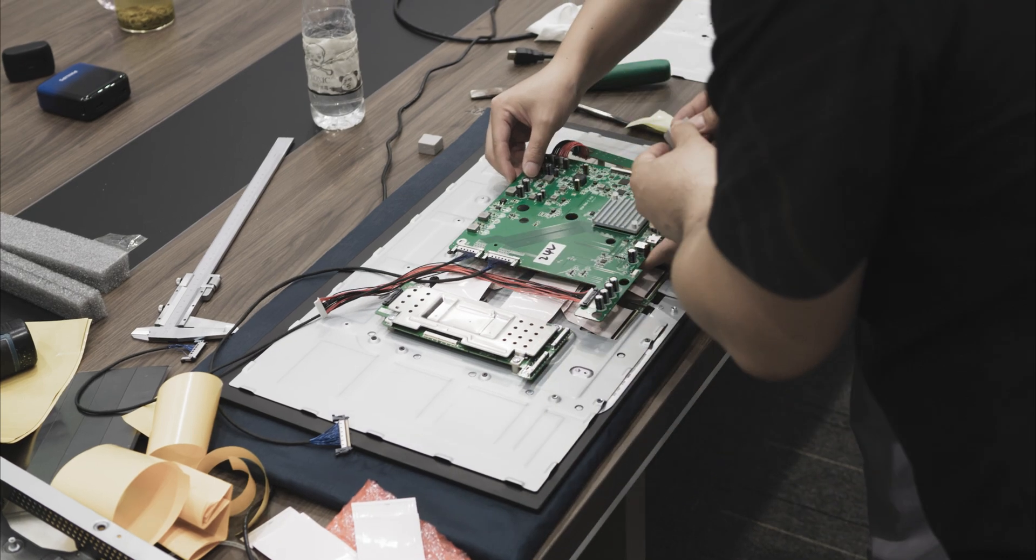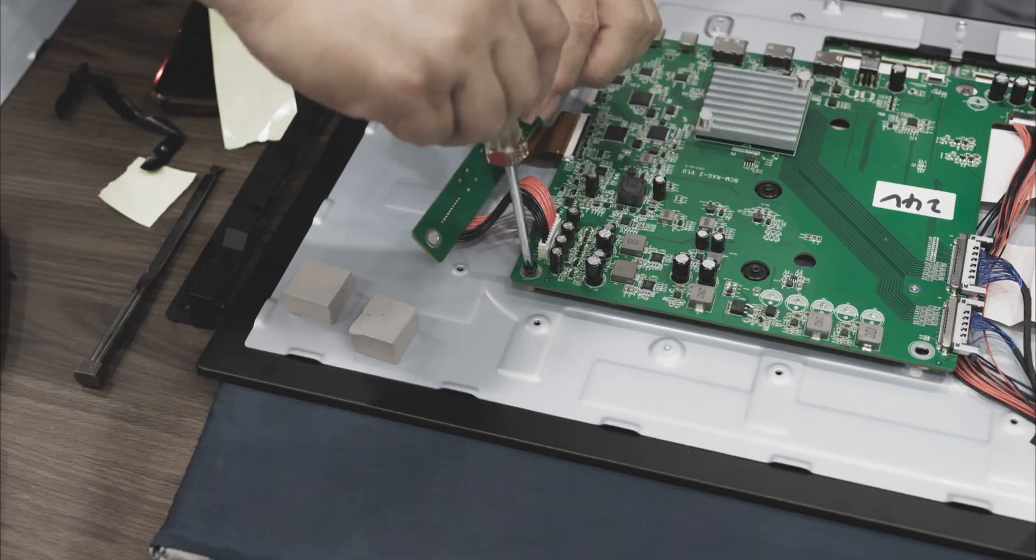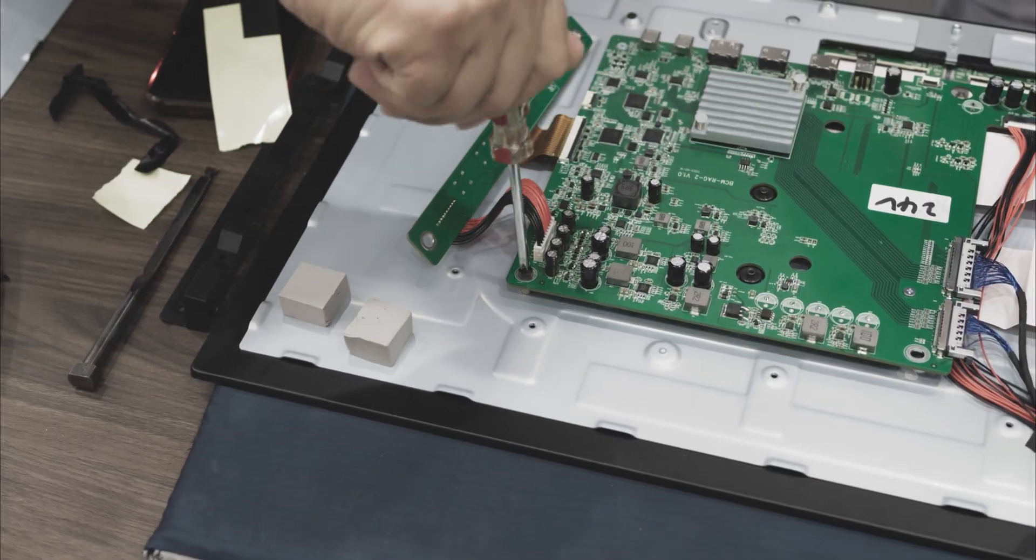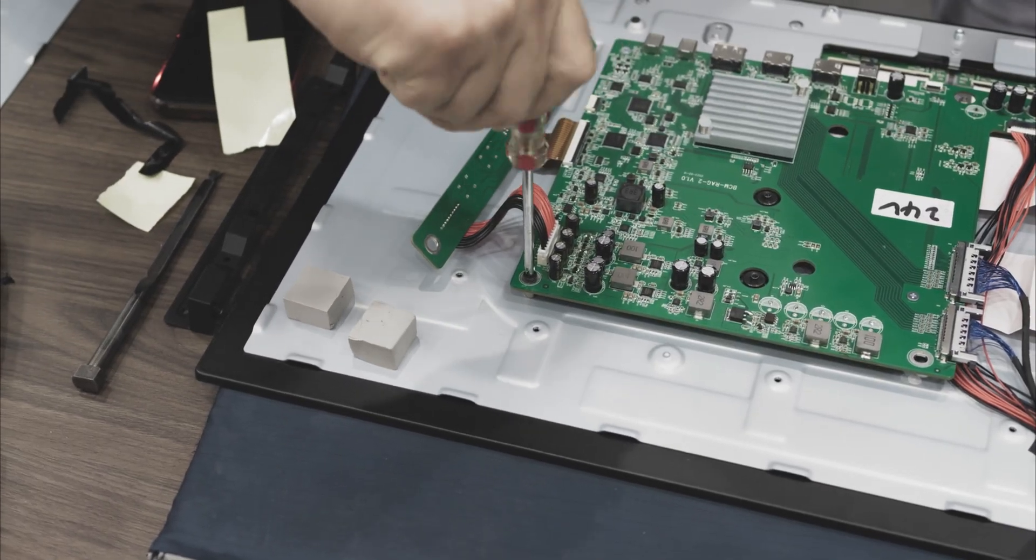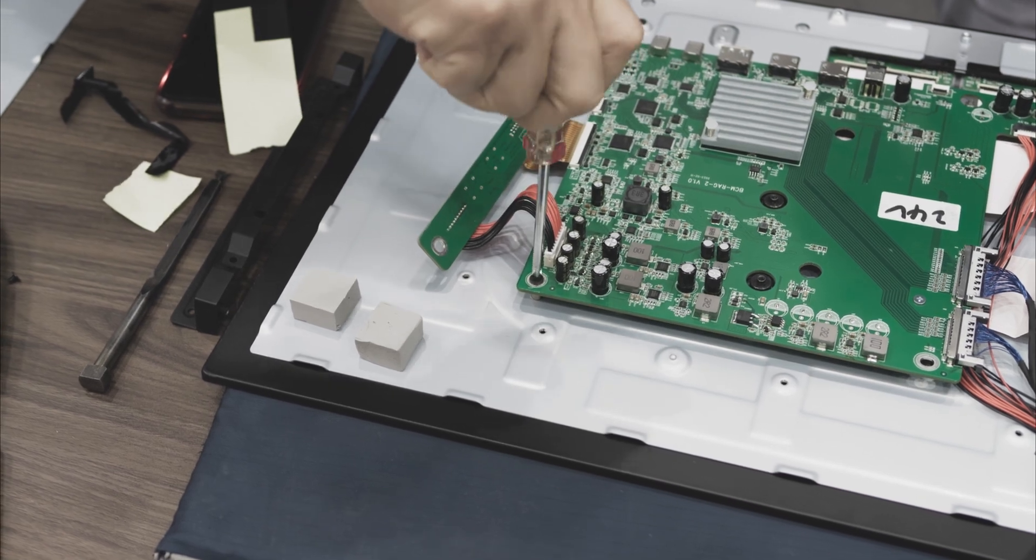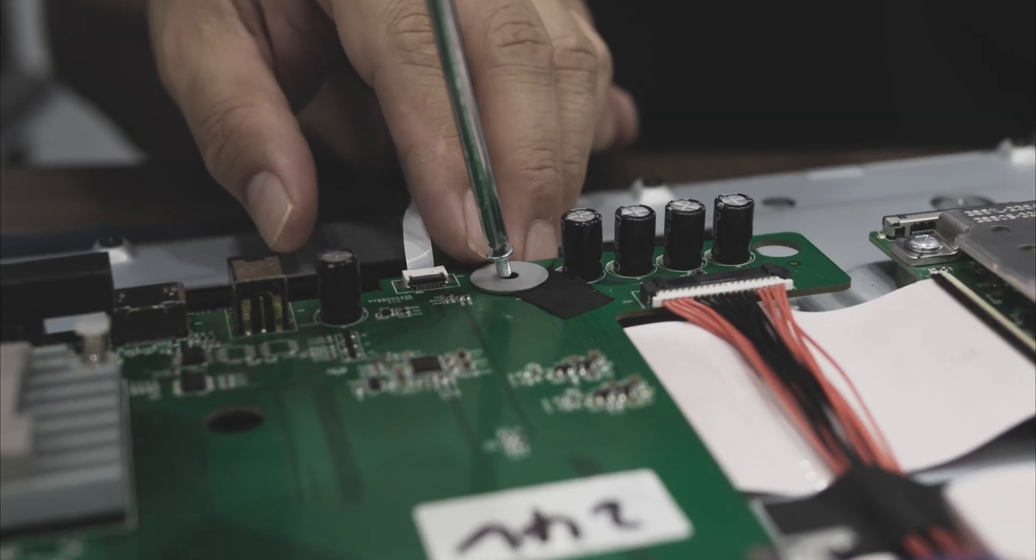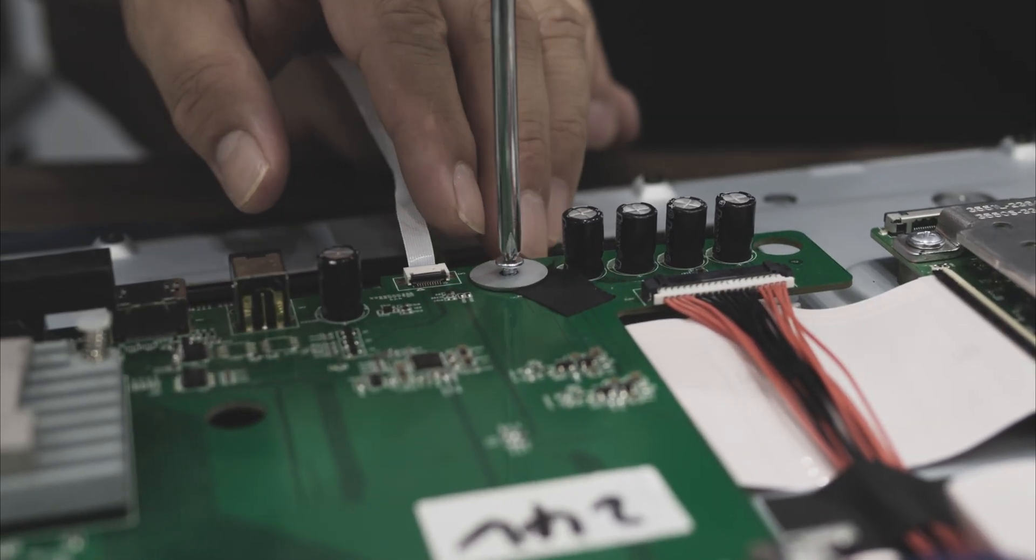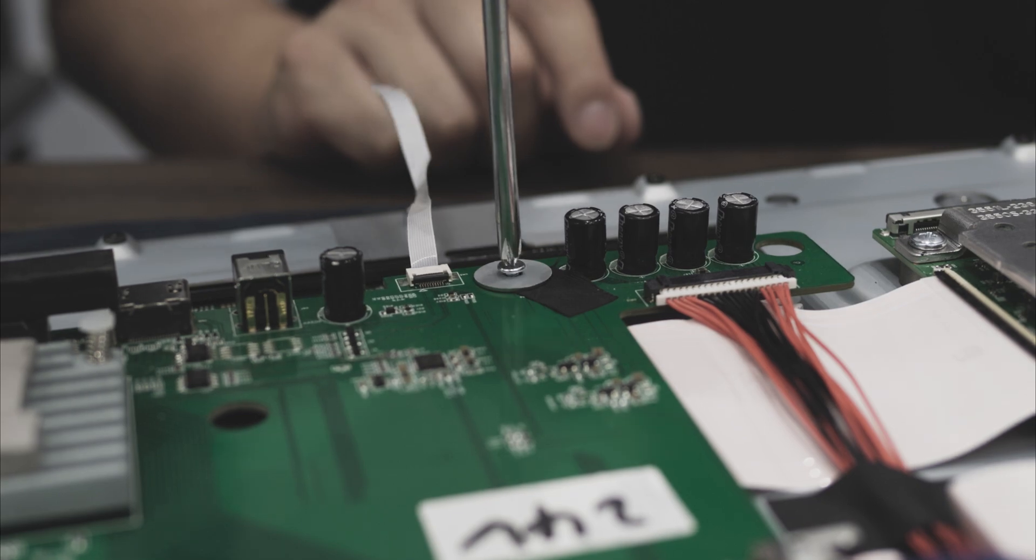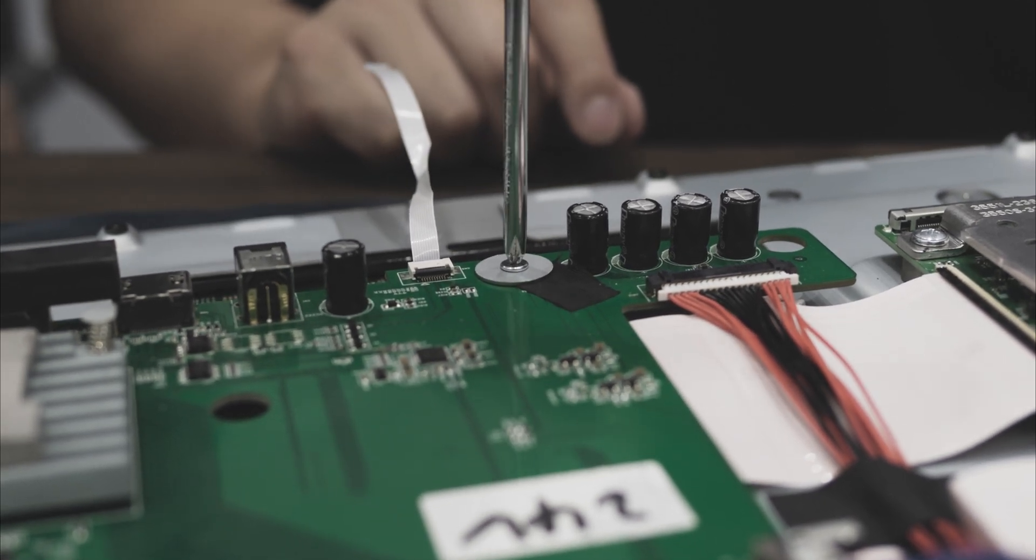Then it was time to mount the motherboard. Most screws could go straight on, but in some spots where the screw's cutouts were too large, the metal contact could short components on the board, so we had to add some protection.